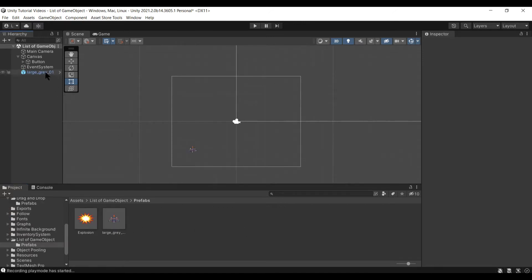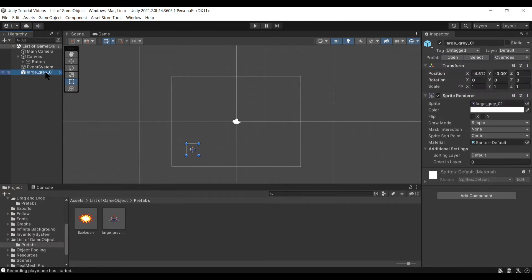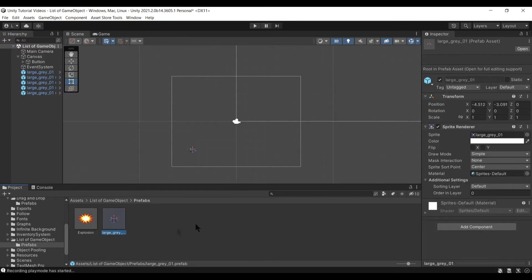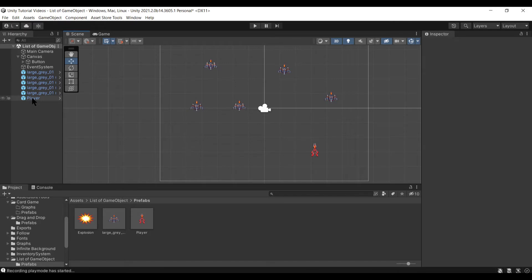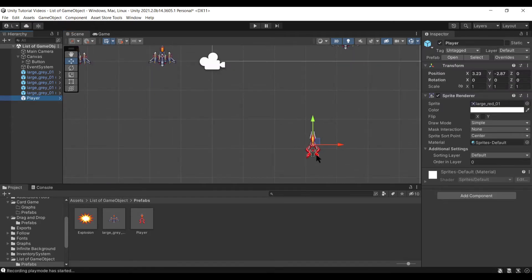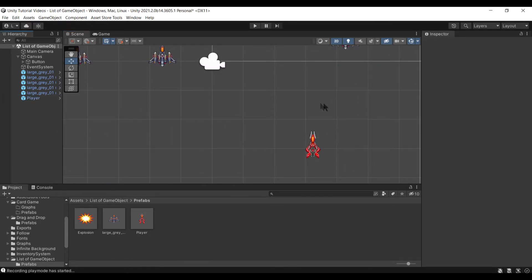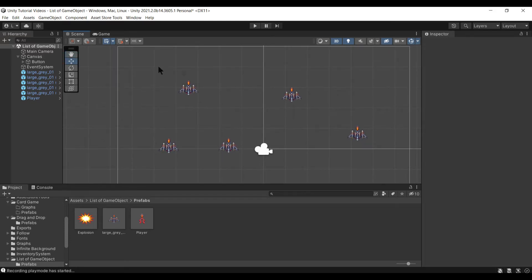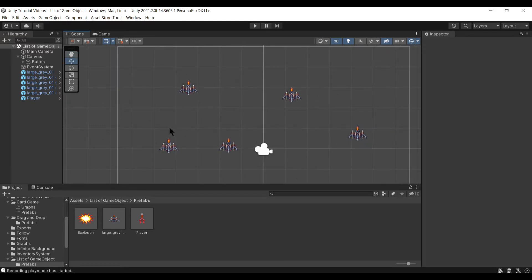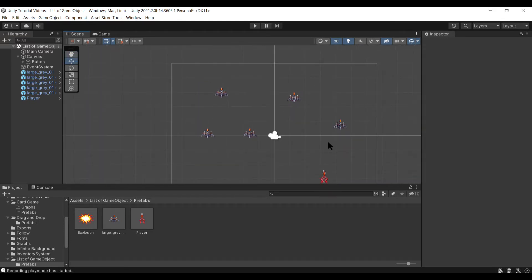They described using a prefab, duplicated a few times, so I'll go ahead and throw five of those in there. We have our prefab — it's just a little spaceship you see right there. They also had a player, so I have this little red ship set up as a player, and I have moved the prefabs of the large gray around my scene here.